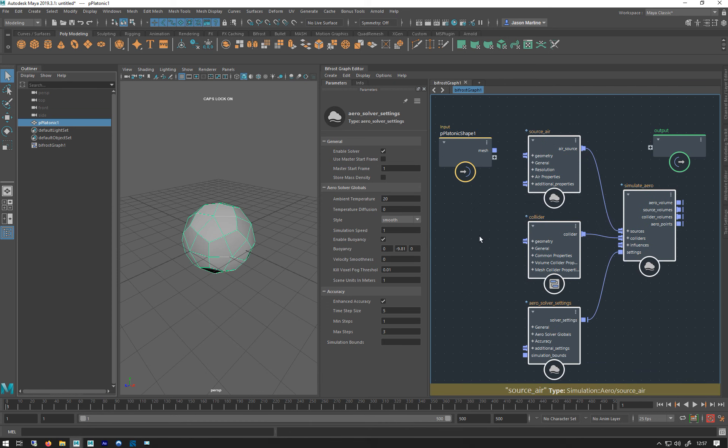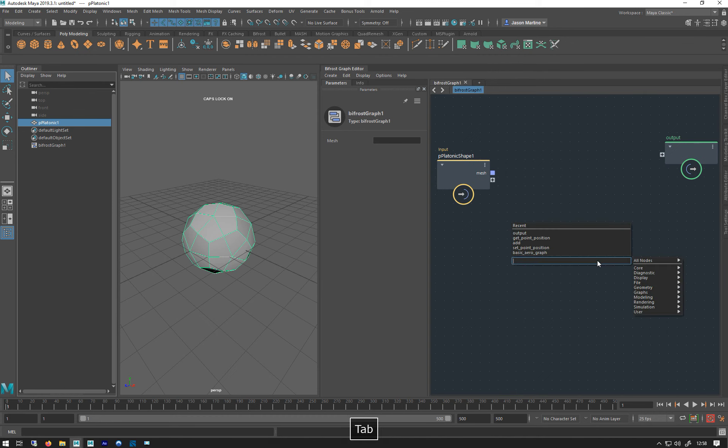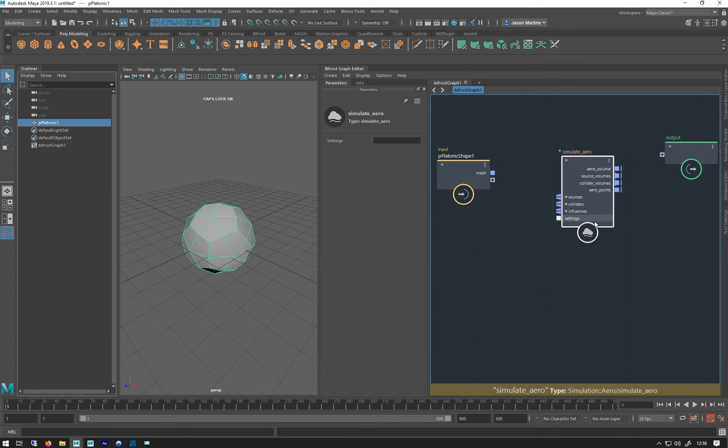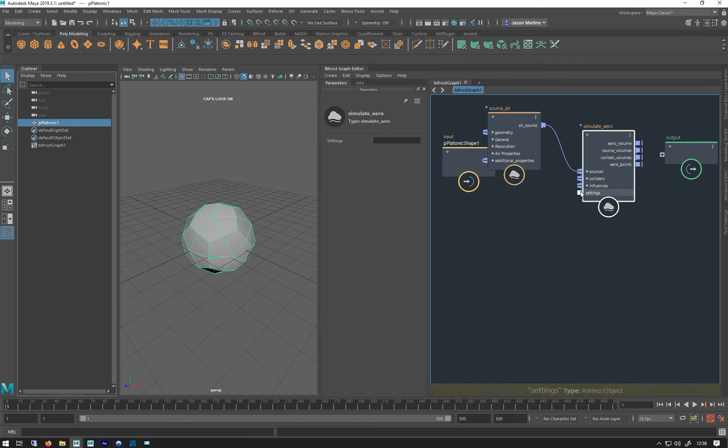So I want to simulate some smoke and that's called an aero in here. I'm just going to go tab sim and go simulate aero. We get this. We've got all these output things, we've got all these inputs. One of the good things is we can right click these inputs, go right click, go create node, and it will create for you the most likely node that should be attached to that. So for a source it needs an air source to do that, it makes that. We also want to add some settings so we can change this.